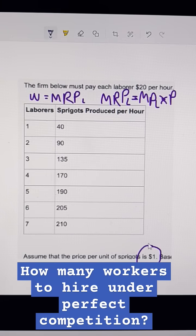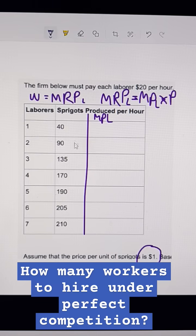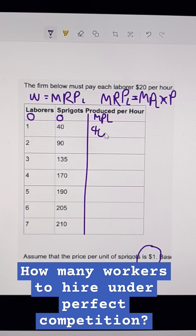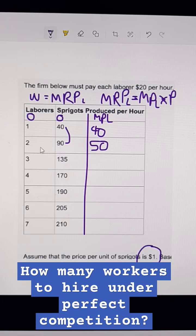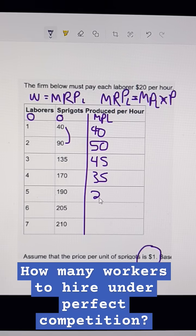The marginal product of labor is the difference between hiring an additional worker's production and where we came from. So if we go from 0 to 1, that's an additional 40 units of output. Then here to here — you can subtract these: 90 minus 40, or ask what do I add to get here? That's 50. Then 45, 35, 20, and 15.